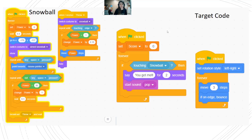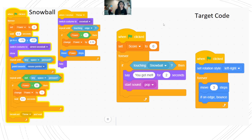Again, if you have any questions about this project, feel free to reach out to AI Code Academy. See you next time!